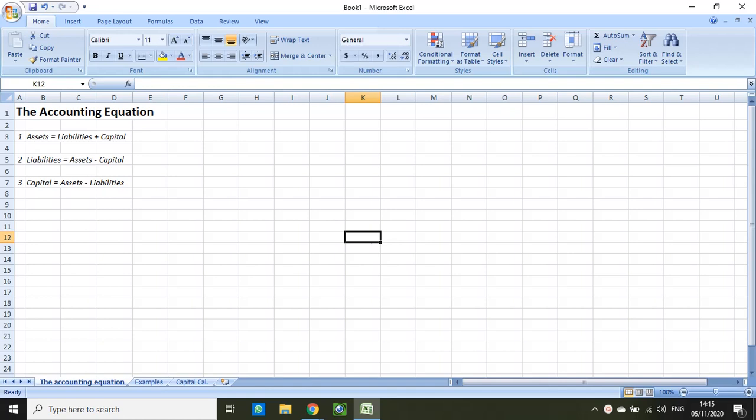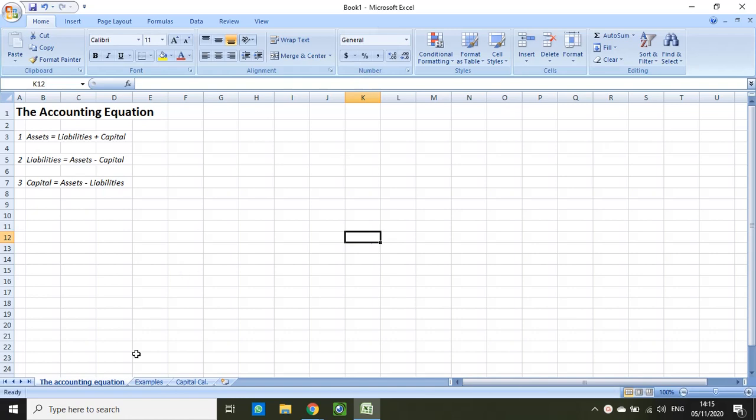Keep in mind the three accounting equations, or the three representations of the accounting equation, displayed on this screen. We will come back to this on the last part of this video. As I mentioned, I explained the accounting equation in the previous class but I did not give you examples of assets, liabilities, and capital. Keep in mind that assets are what the business owns, liabilities are what the business owes, and capital is the investment made by the owner.